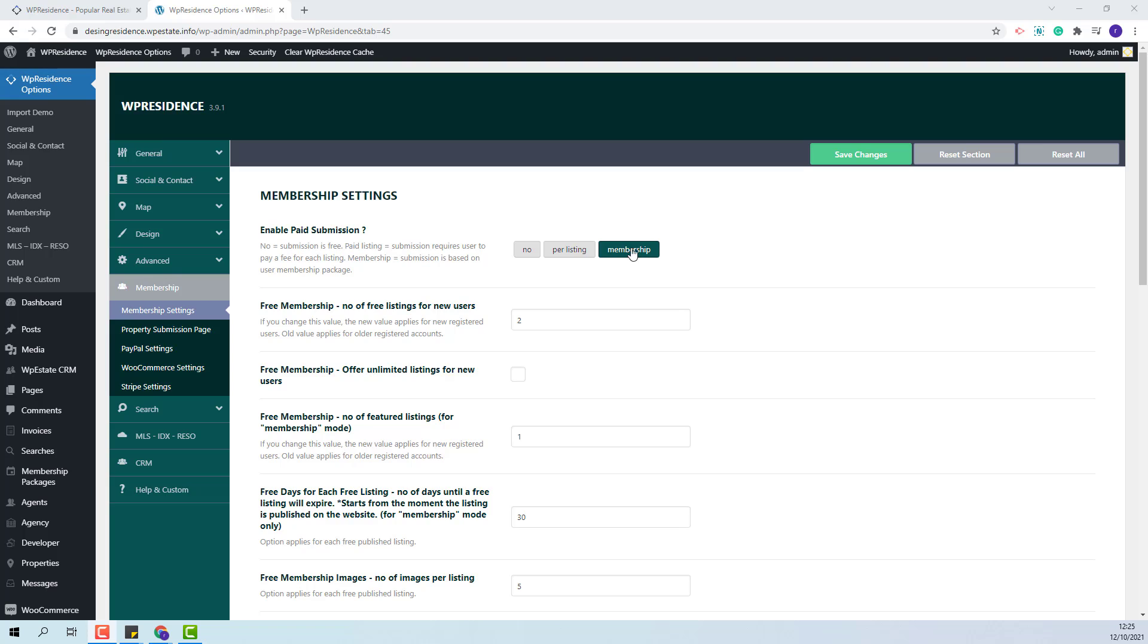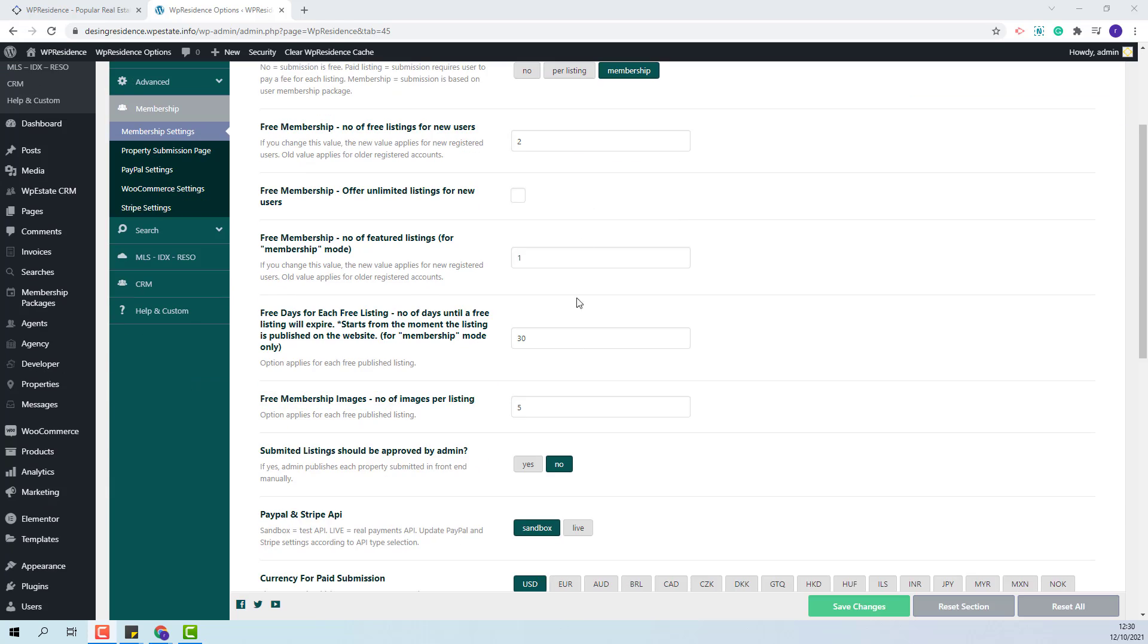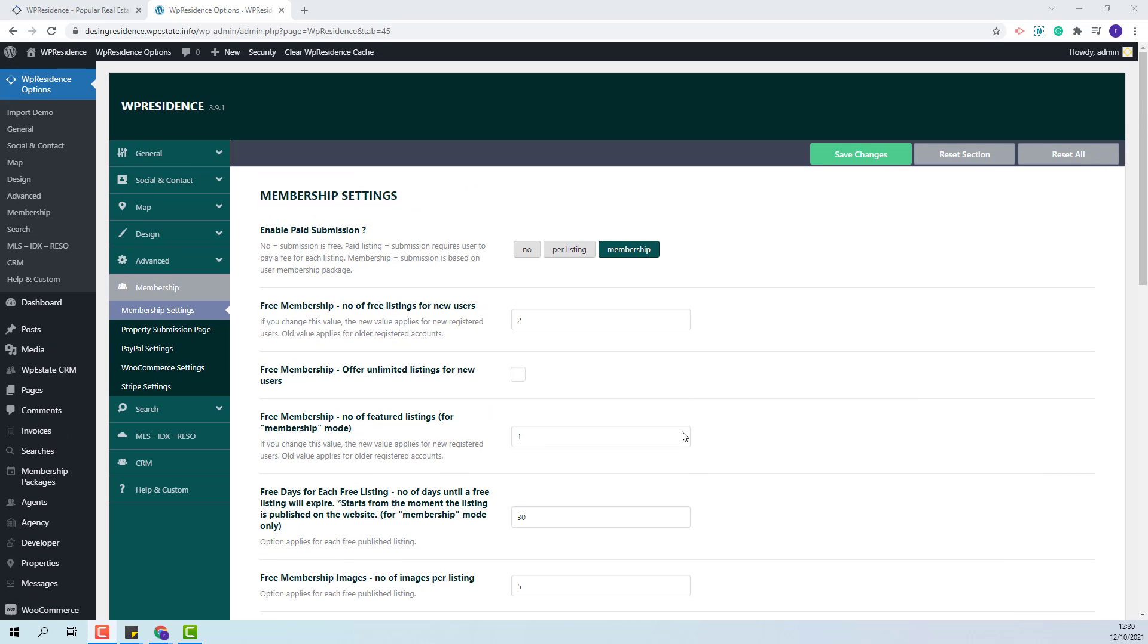I have membership option saved and now I will make the settings for free membership. Each new account gets a free membership at registration and the admin will decide if he wants to include free listings. In this section admin will make all settings for free membership. He will be able to add a fixed number of listings included or he will be able to offer unlimited listings for new users. In this case he will need to tick this checkbox and the value added here will not apply anymore.